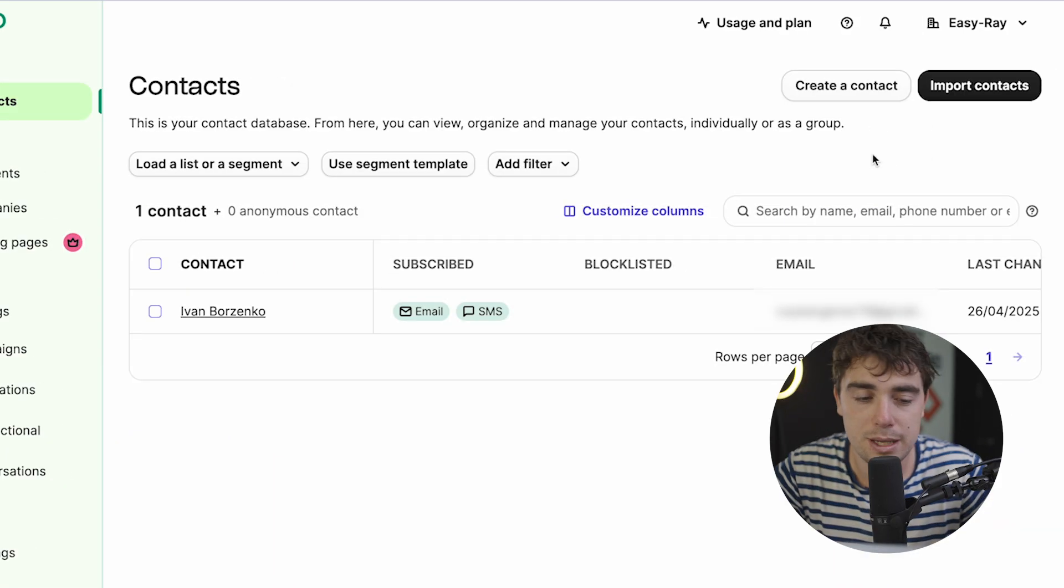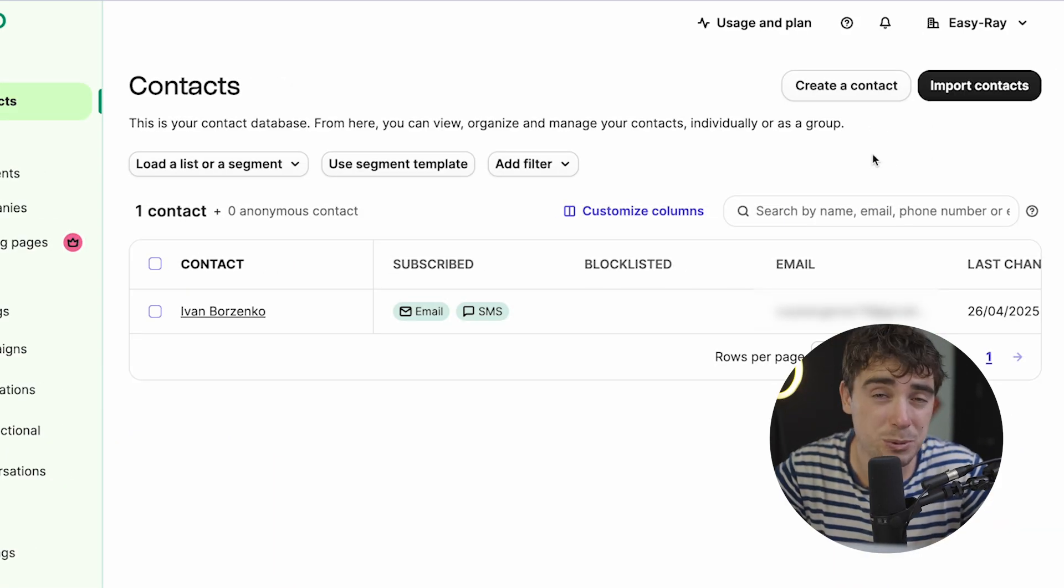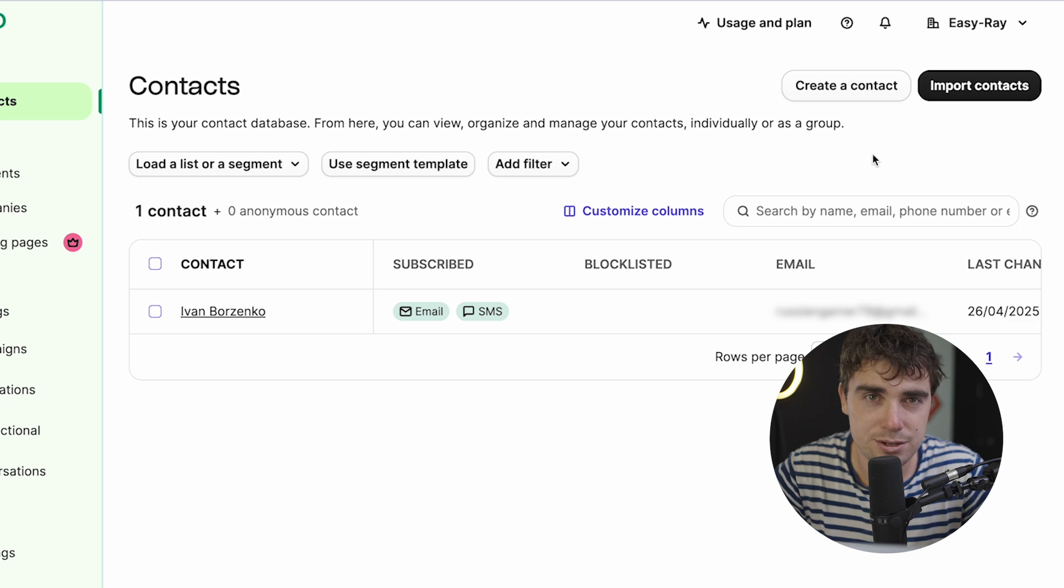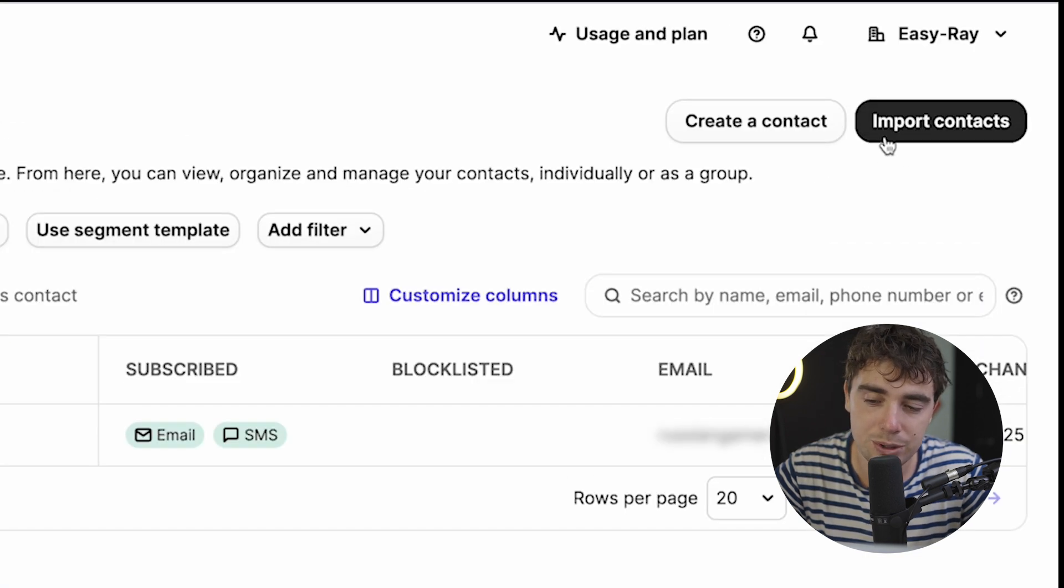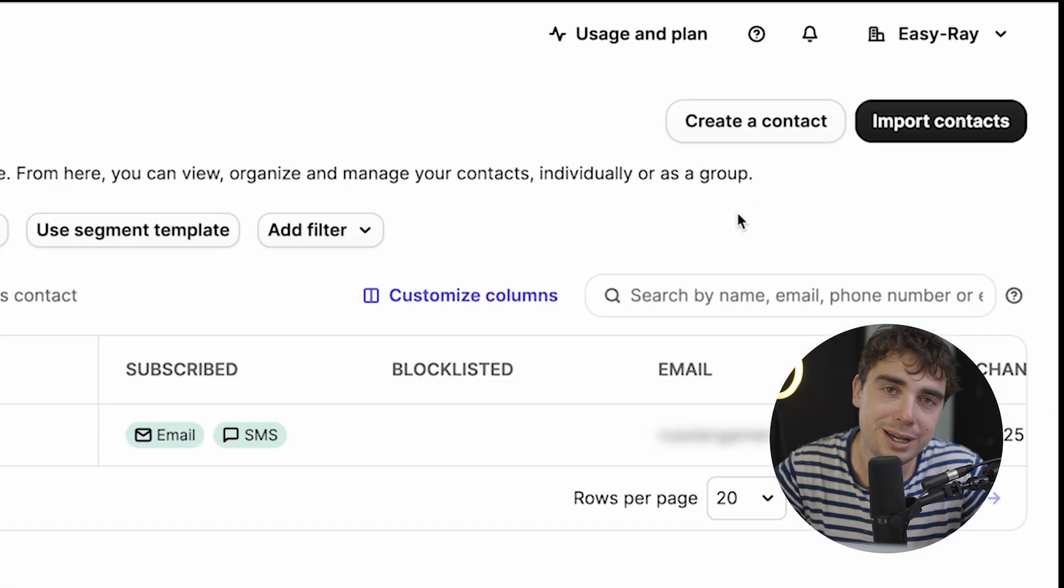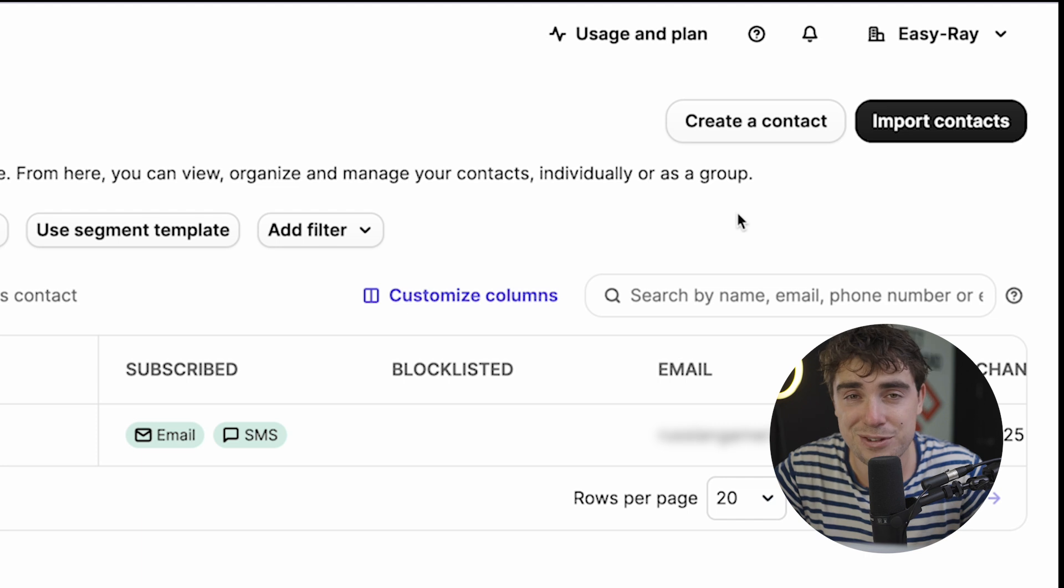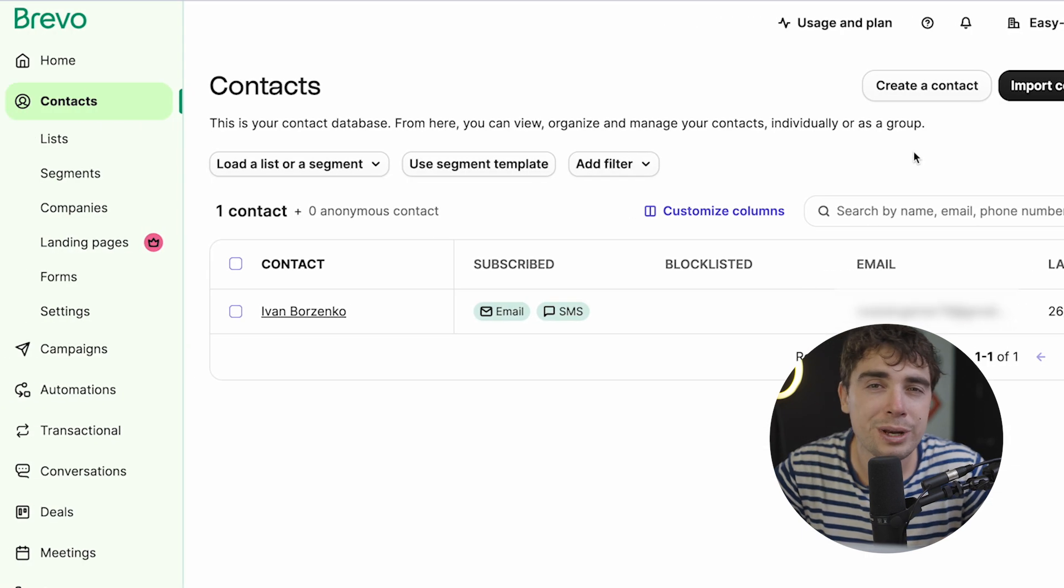Now, when it comes to email marketing, the first thing that we need to do is we actually need to have people to send emails to. Now, if I was in your shoes, the very first thing that I would do is go ahead and import the contacts that you have. And that way you can actually have someone to market to.